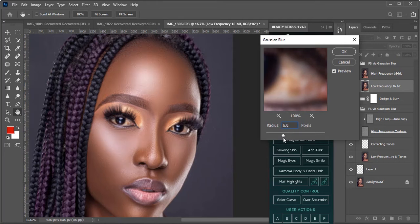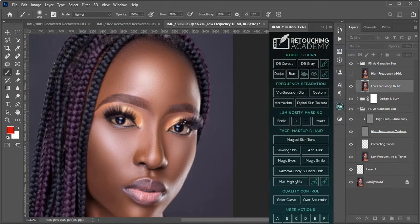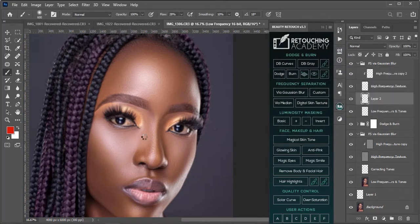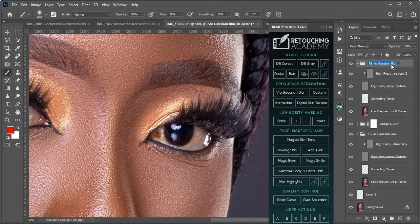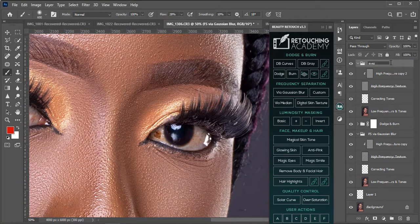I think six is okay for the blur value. I'll just name this layer 'Eyes FQ'.